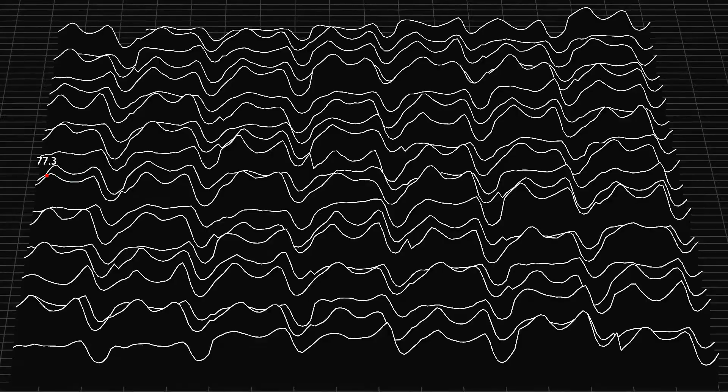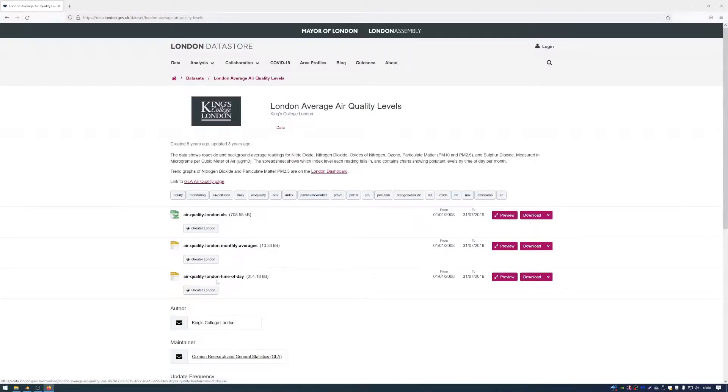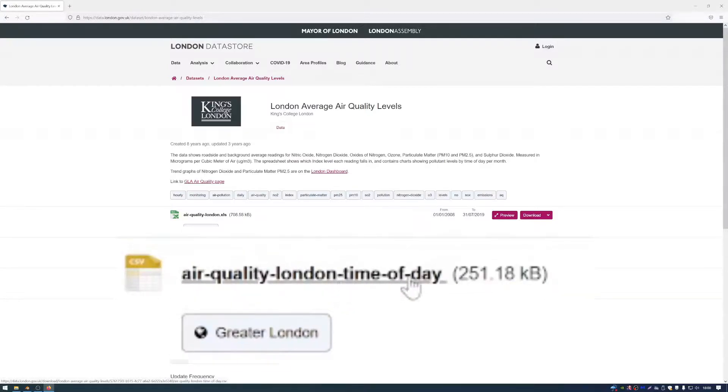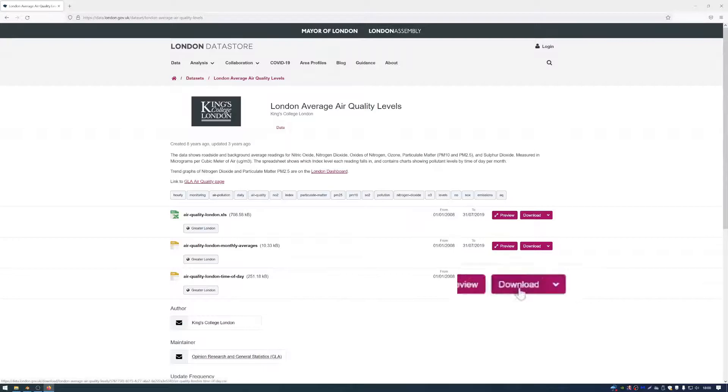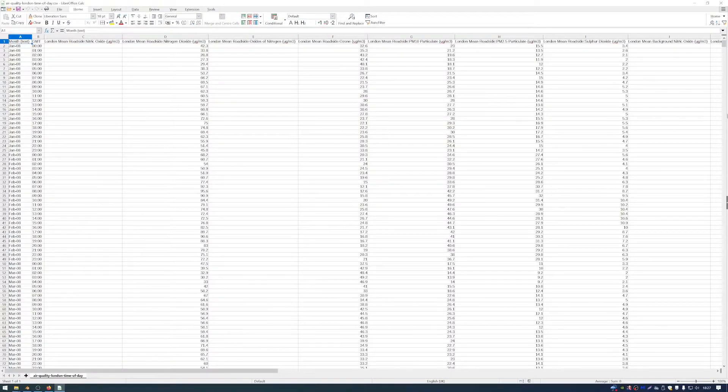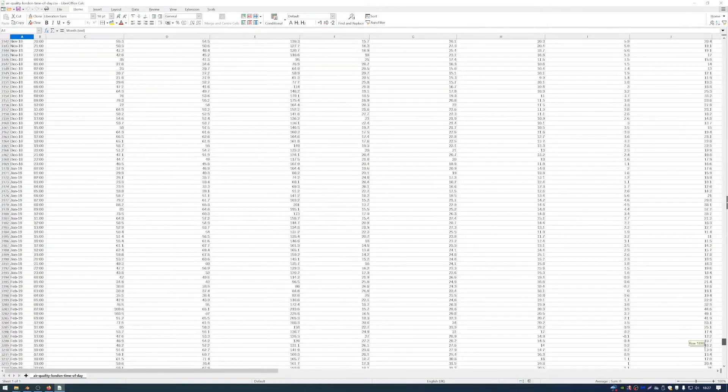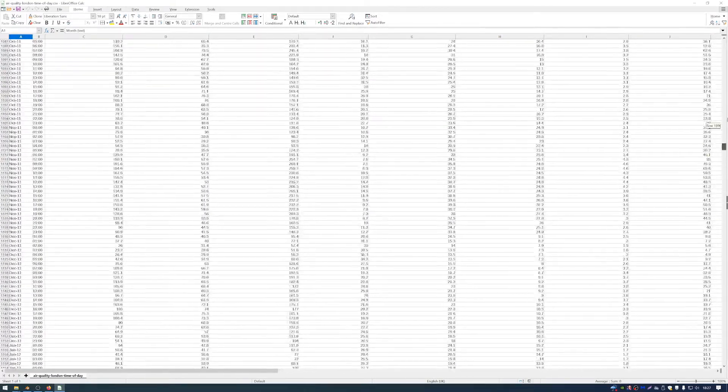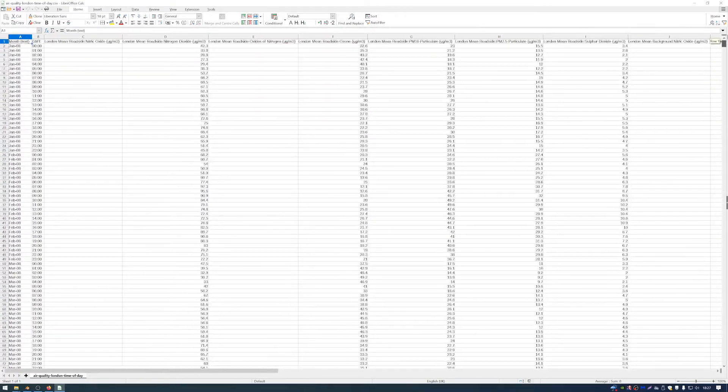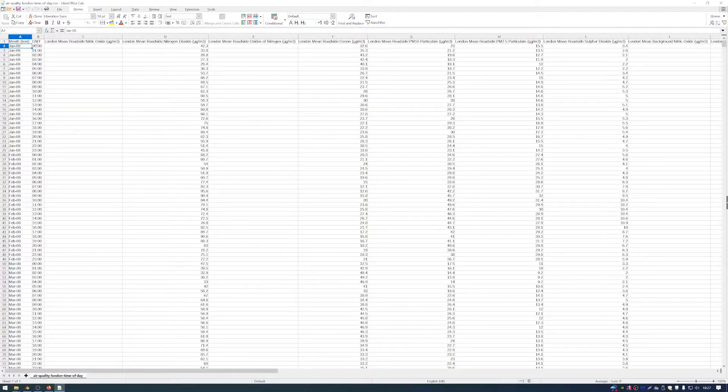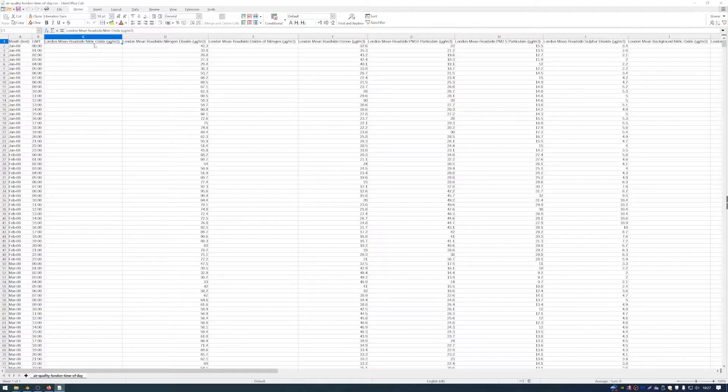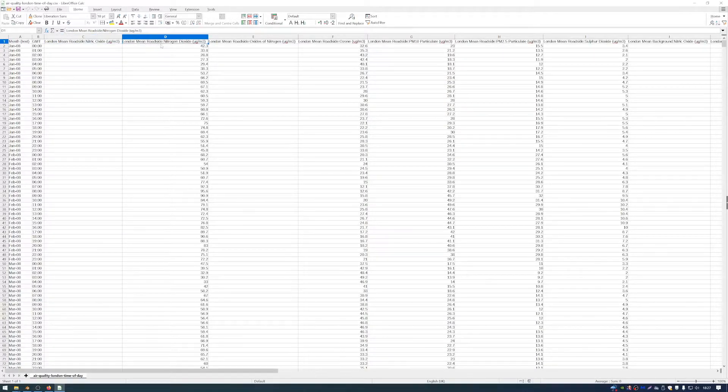So I'm going to be using this data here. I'll put a link in the description. It's the London average air quality levels, and I'm going to be using the air quality London time of day. So I'm just going to download that. So this dataset has several different columns and about a couple thousand rows. In the columns here, we have the month, we have the time, we have the London mean roadside nitric oxide, the London mean roadside nitrogen dioxide, etc.